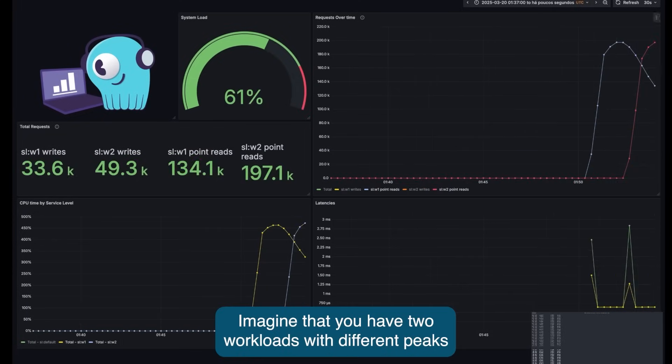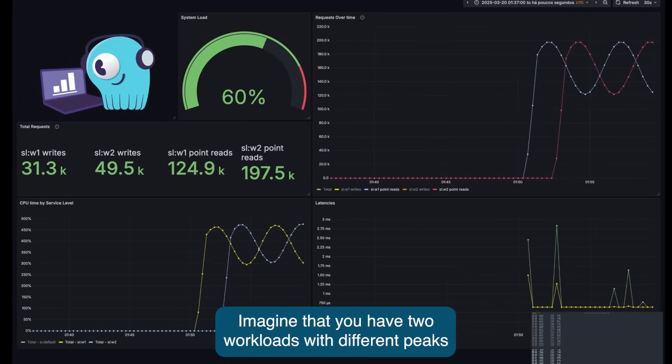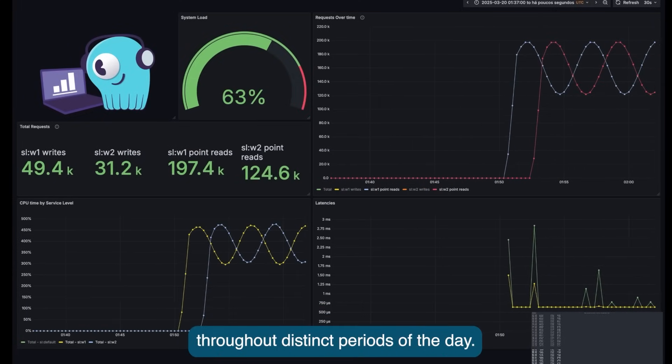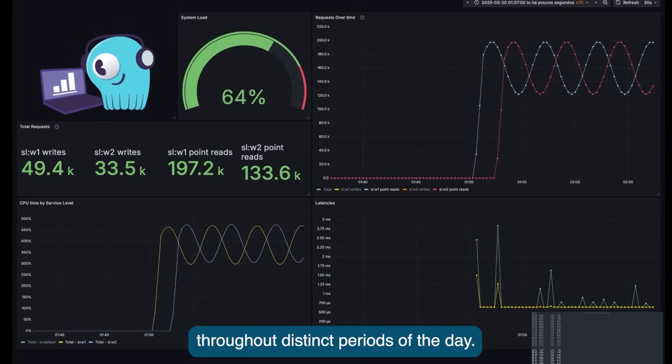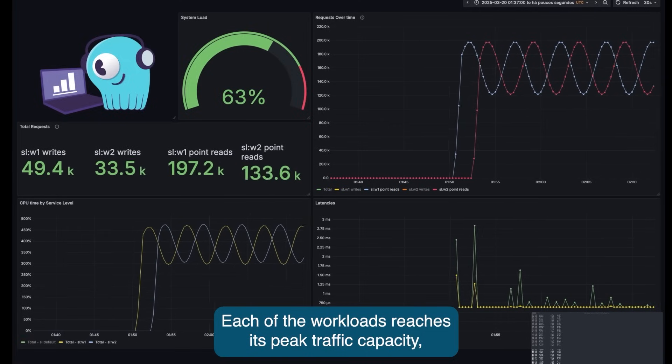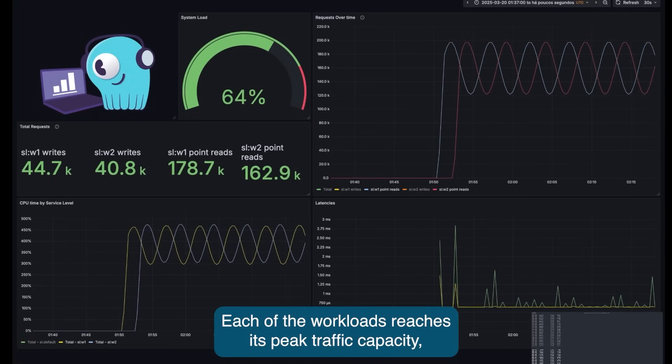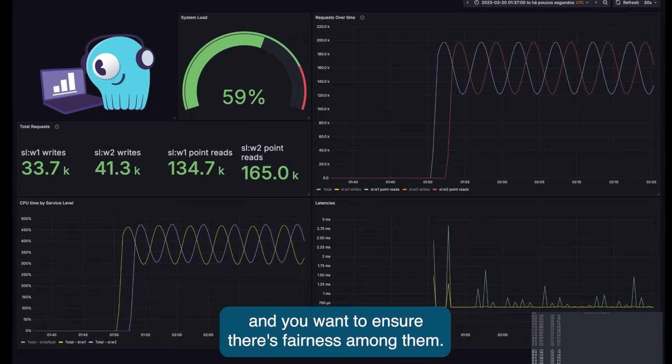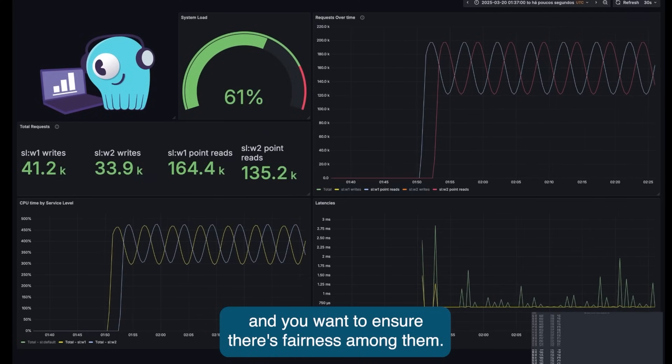Consider you have two workloads with different seasonality. Throughout distinct periods of the day, each of the workloads reach their peak traffic capacity and you want to ensure there's fairness among them.